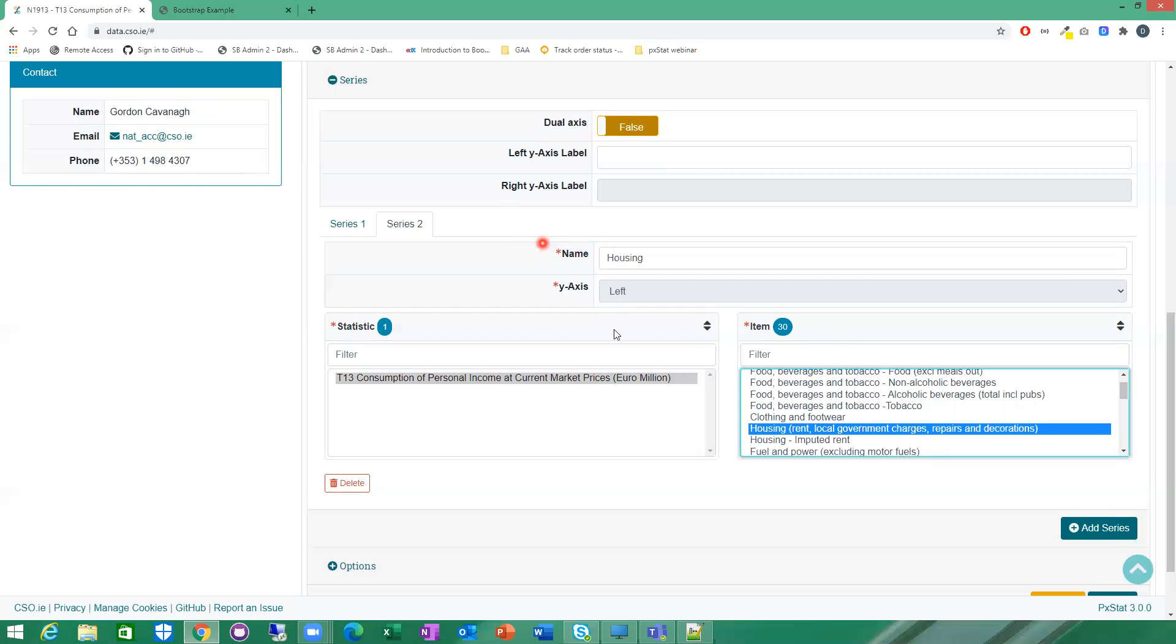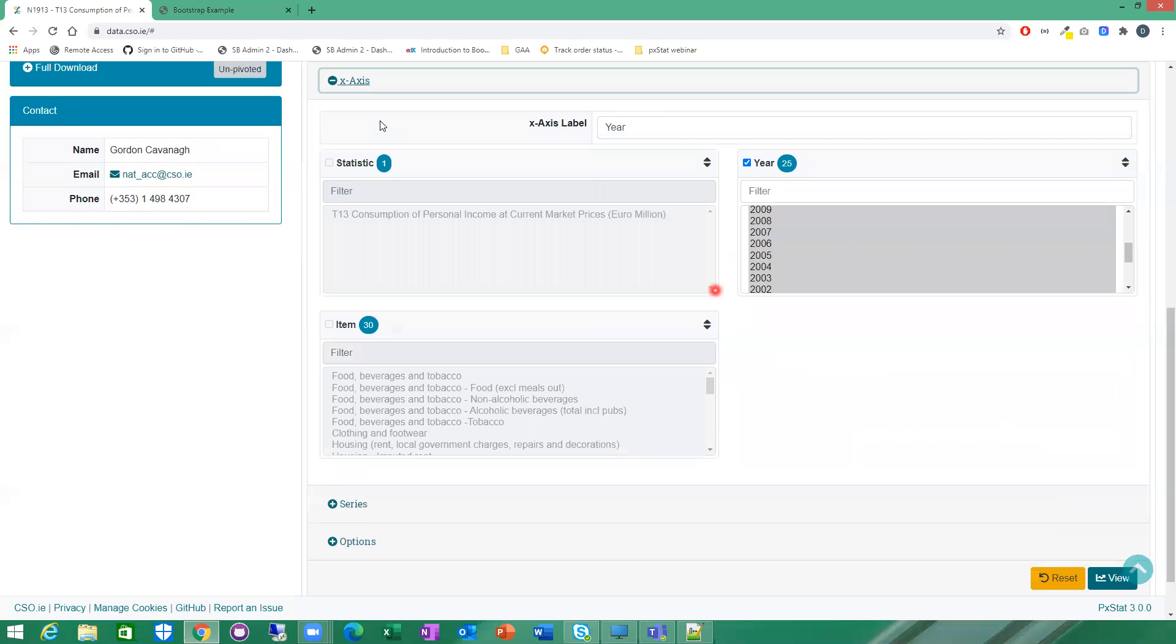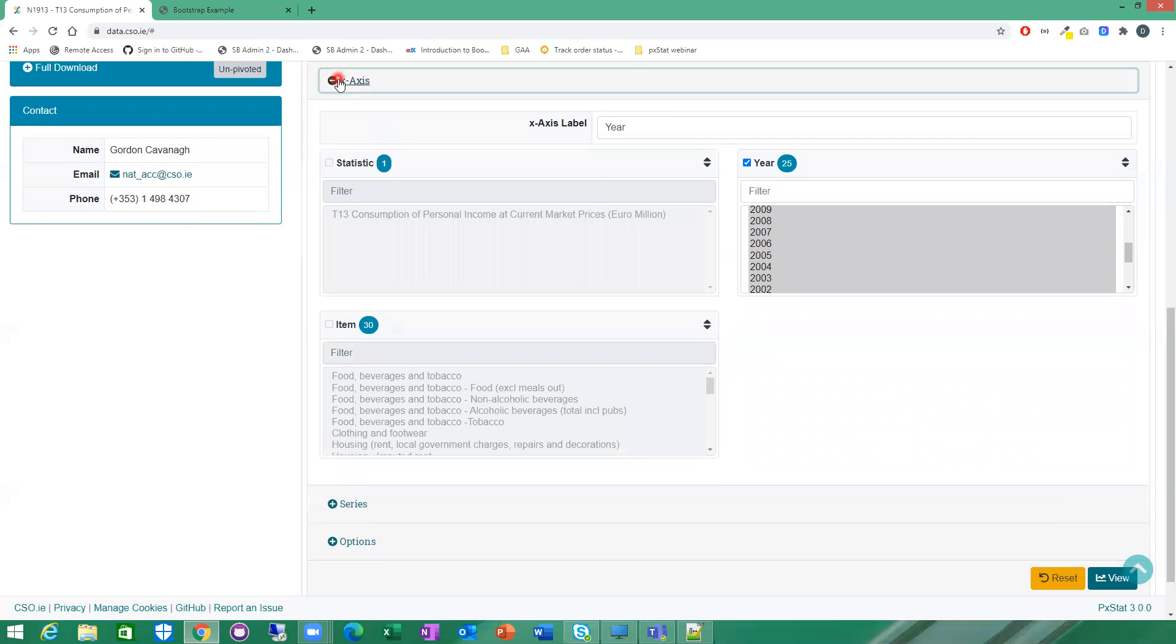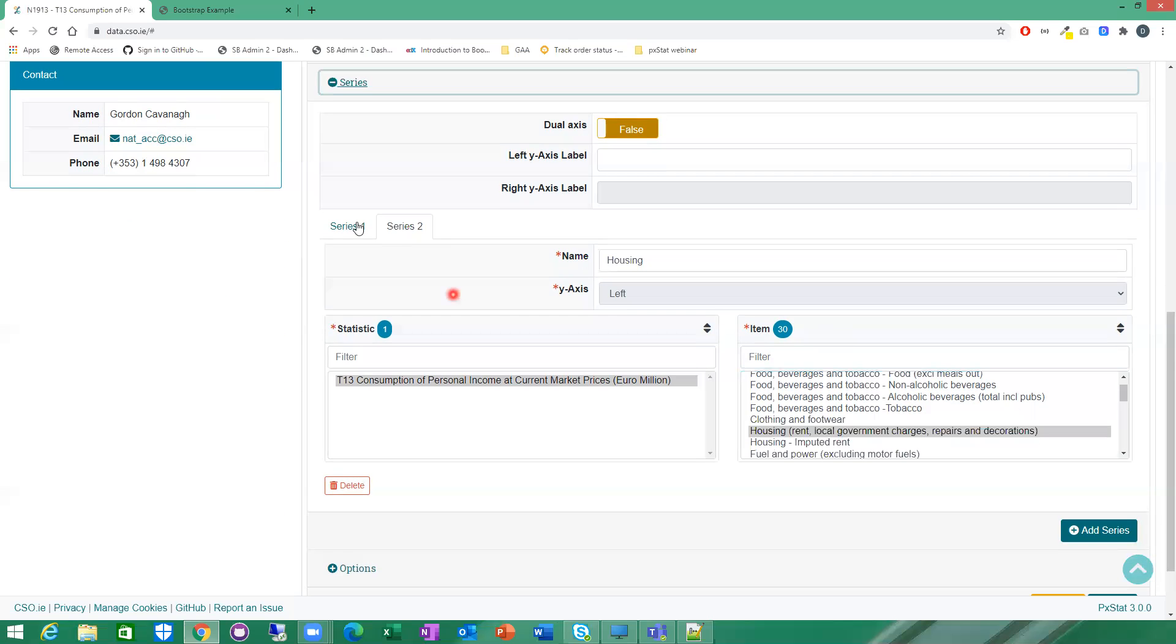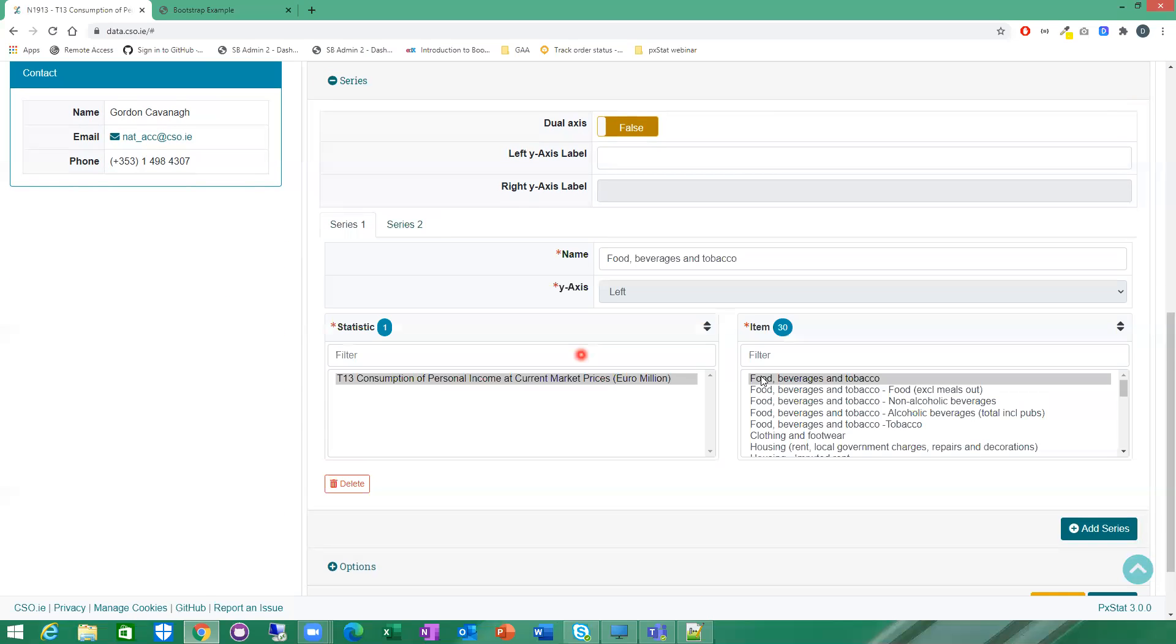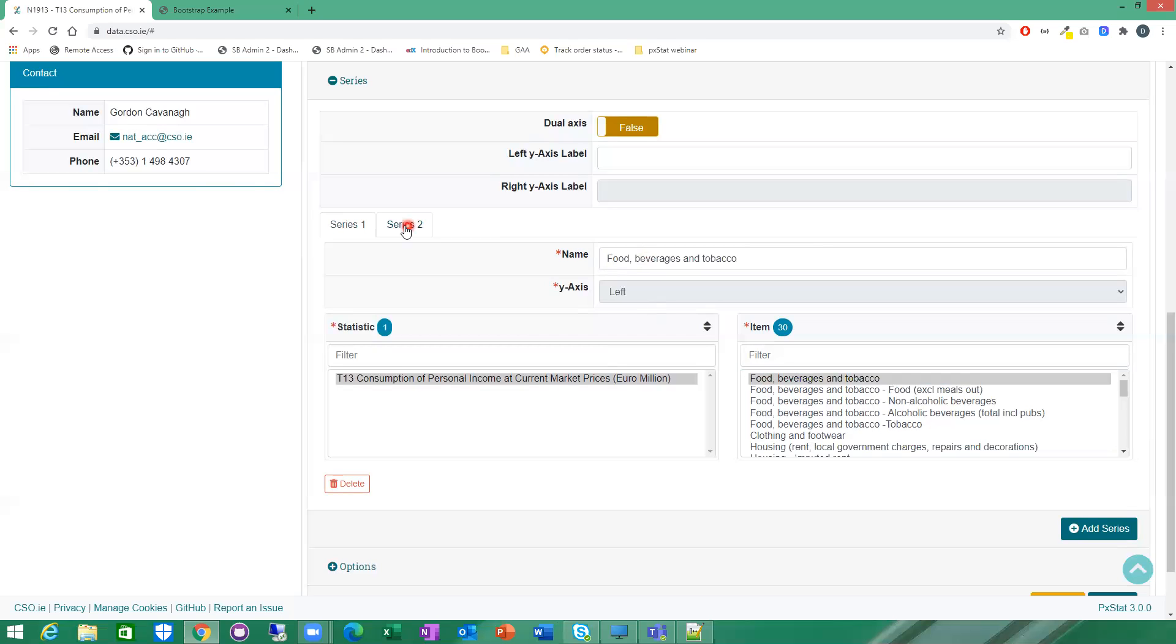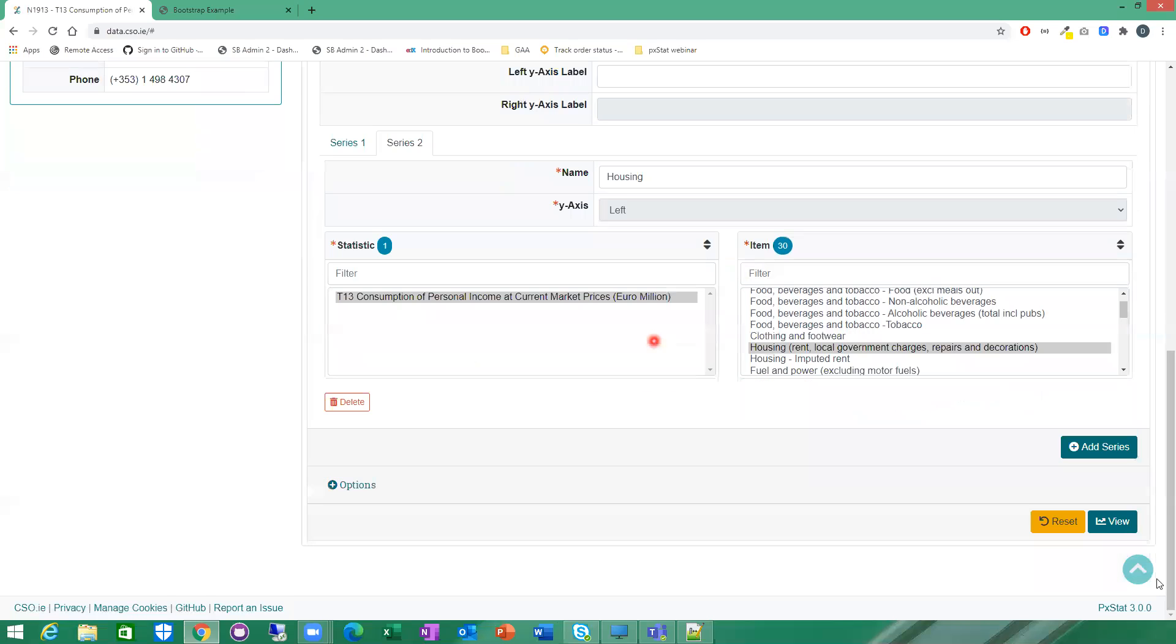So this is a very simple line chart. Just to recap again, before we view the chart, on my x-axis I've selected all of the years. And I have two series. The first series just selects food, beverage and tobacco. And my second series is housing on the housing costs. And because we only have one statistic, it's the same statistic selected for both series. So if I click on my view chart down.